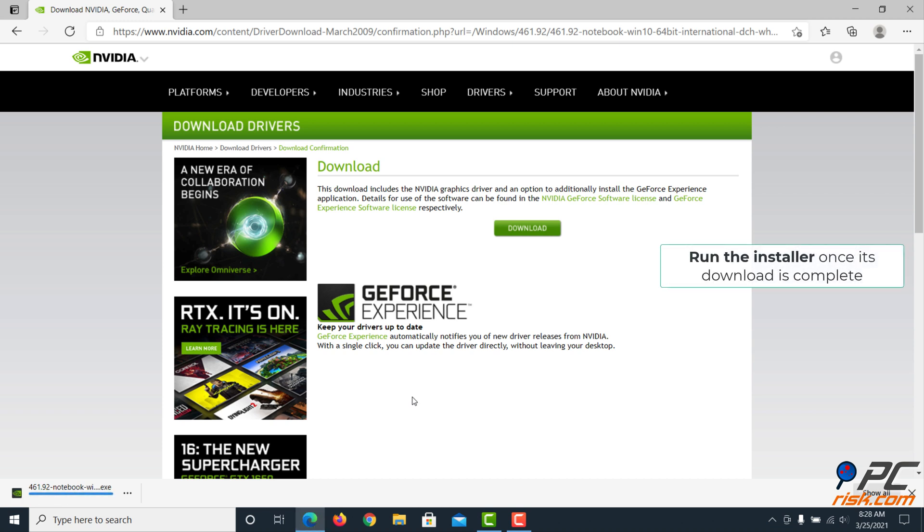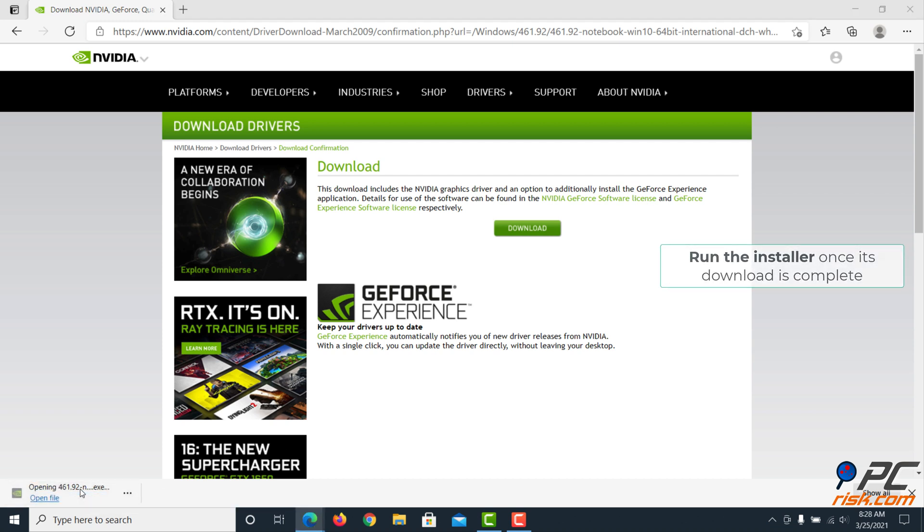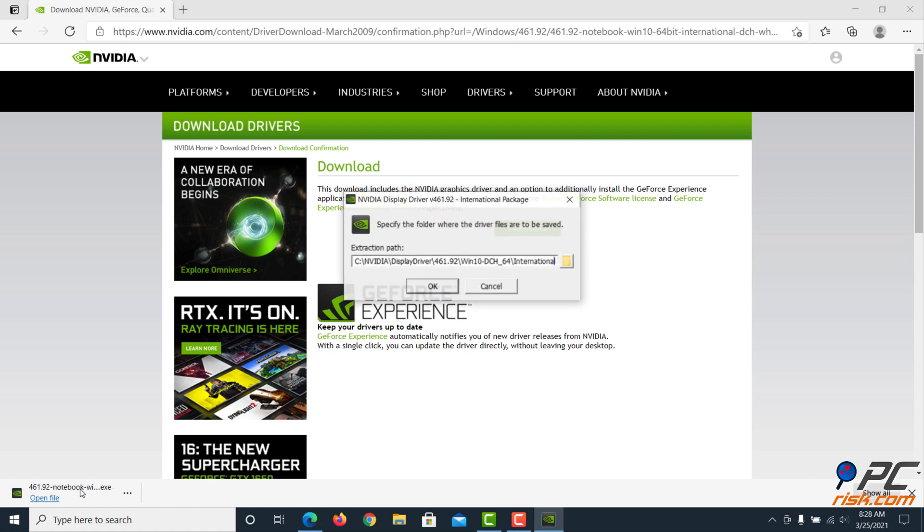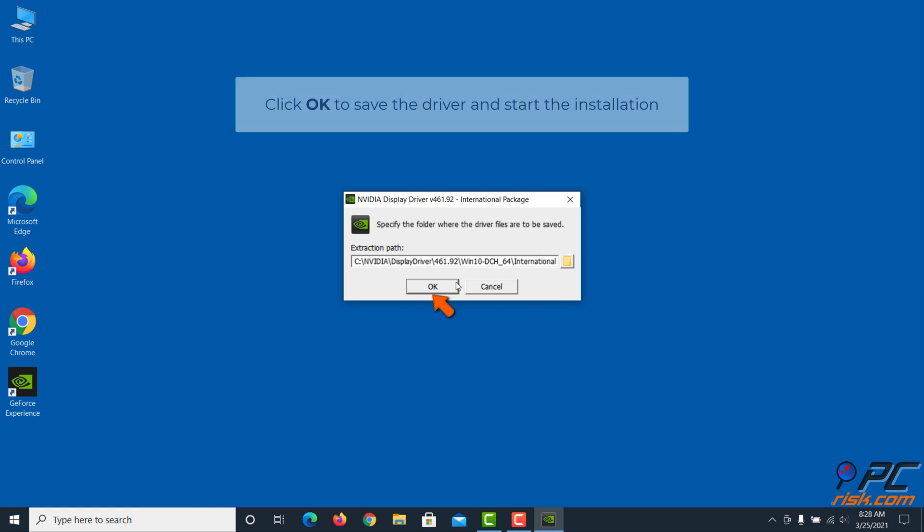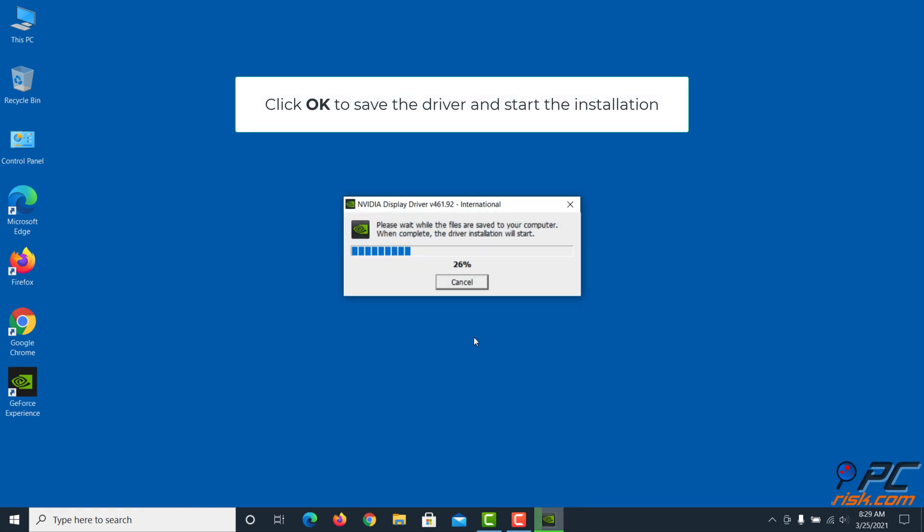Run the installer once its download is complete. Click OK to save the driver and start the installation.